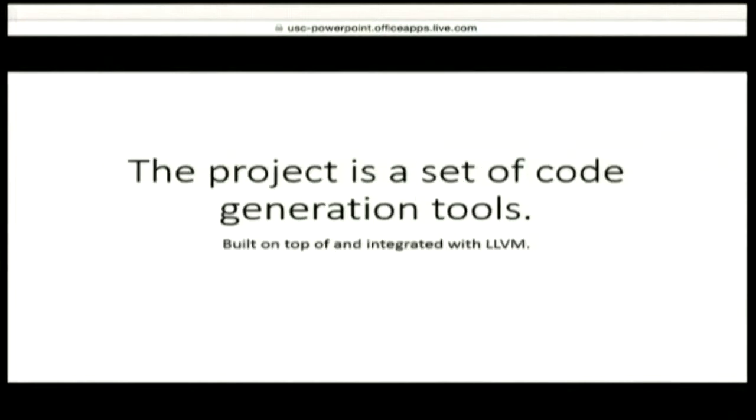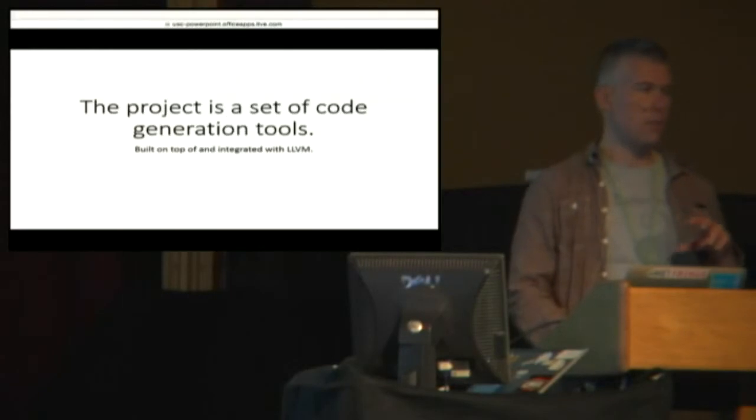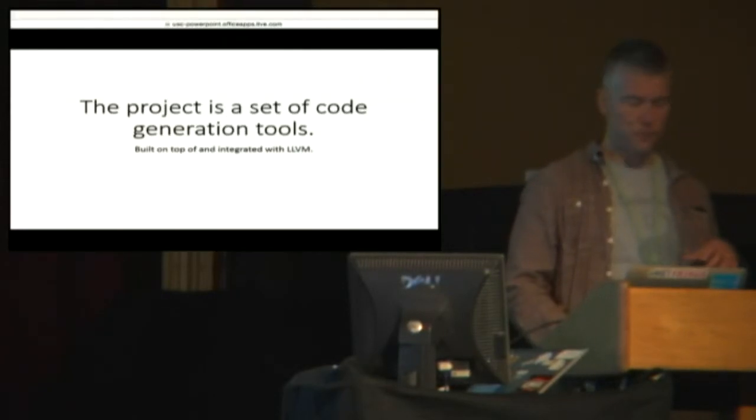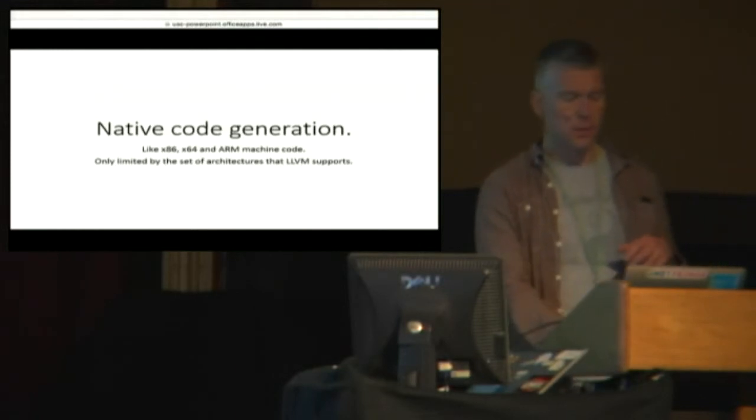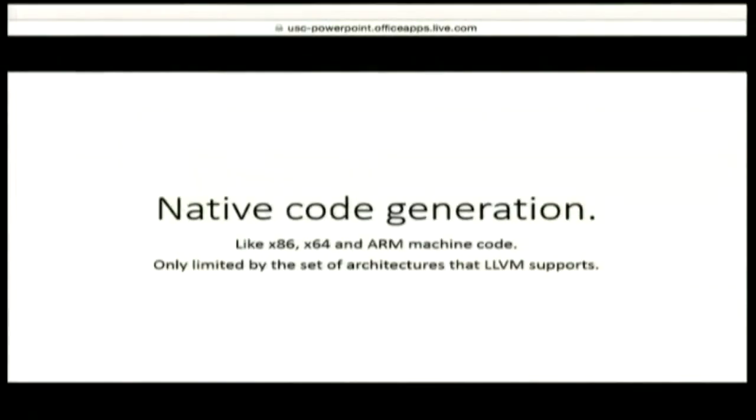This project is a set of code generation tools built on top of and integrated into LLVM. And I'll explain what that really means. And so this is entirely focused on native code generation.